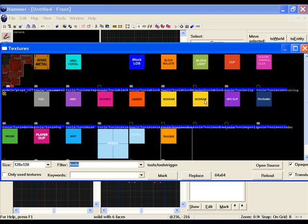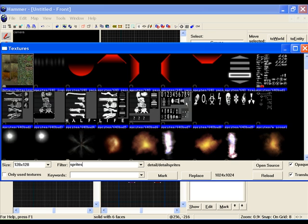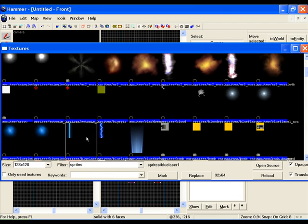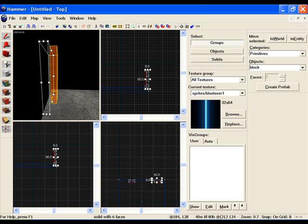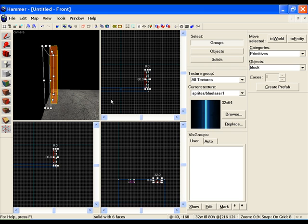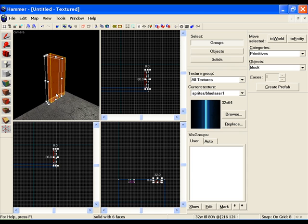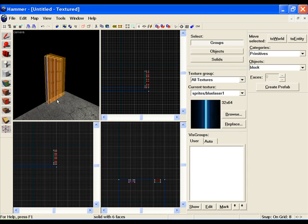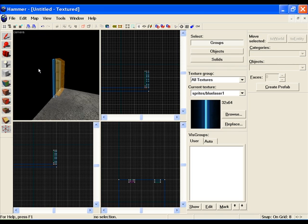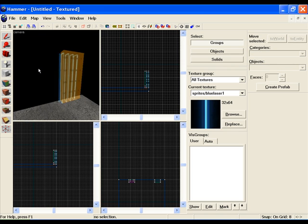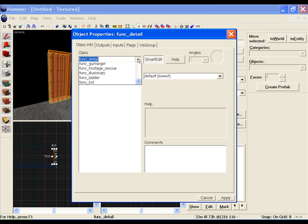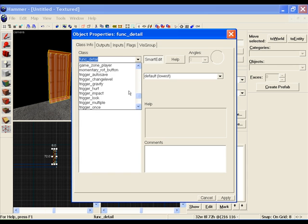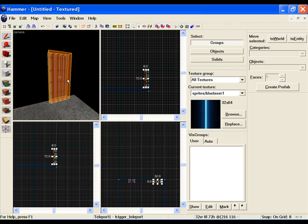So there's our trigger texture. This is what's going to teleport us. Now behind that, I'm going to browse the textures for sprites. This is what the teleporter will look like. In sprites I'm just going to select a simple blue laser. Behind it I'm going to draw out a block. Again this is very simple stuff. Select the trigger texture now, control T, and scroll down to trigger teleport. Name, teleport 1. Apply. Okay.